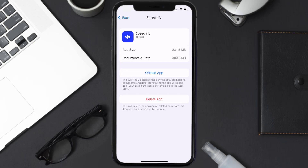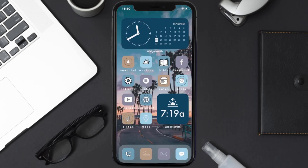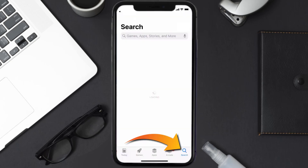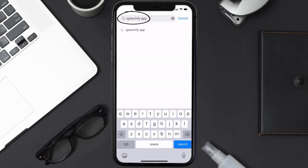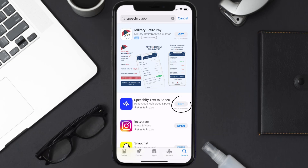Follow the on-screen instructions to navigate to the app page. Once you're on this screen, tap on Delete App to uninstall the app from your device. Once uninstalled, open up the App Store, search for the Speechify mobile app in the search bar, and then click on the Get button to install it back on your device. Hopefully this will fix the issue.